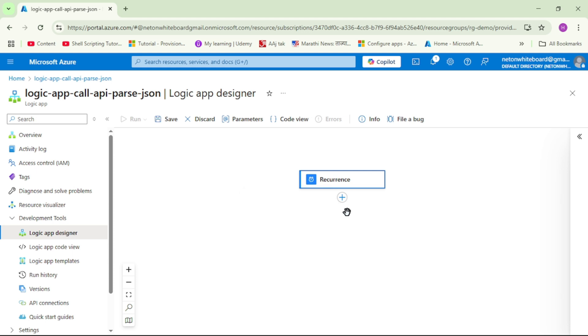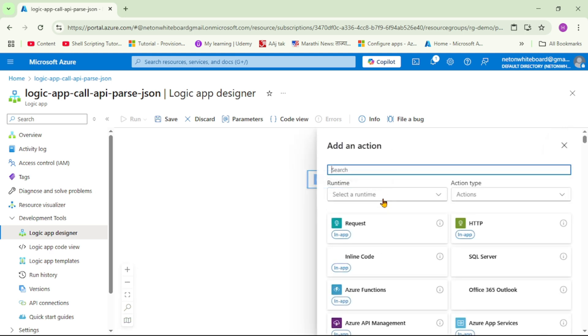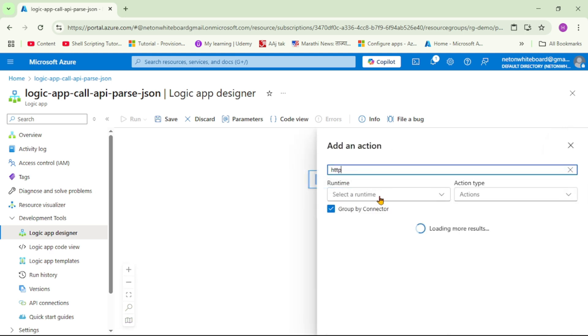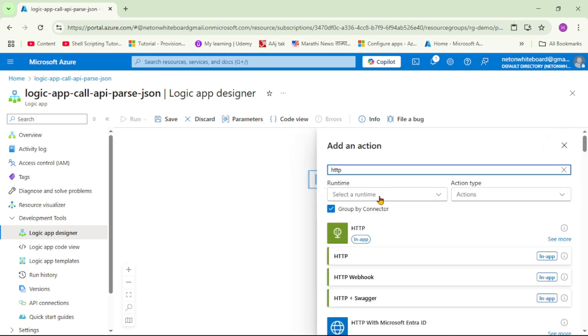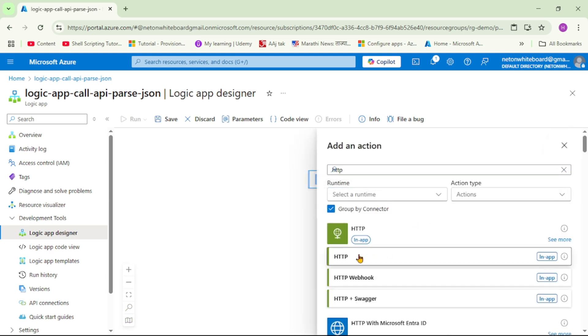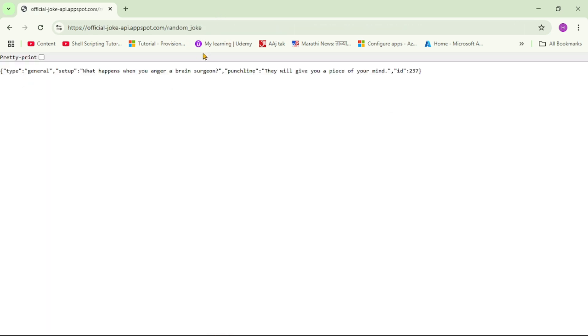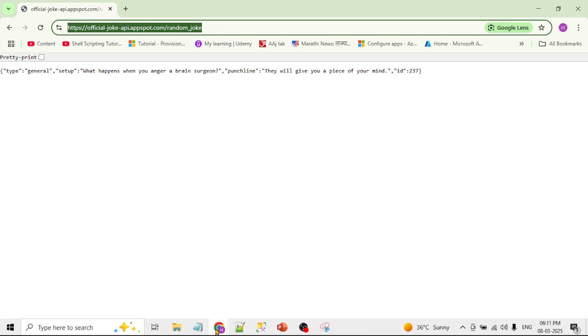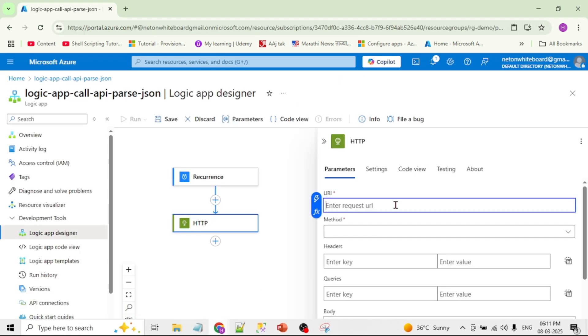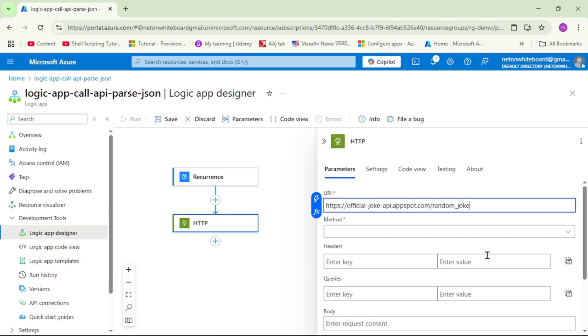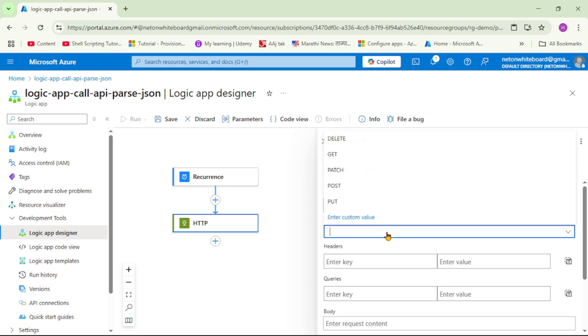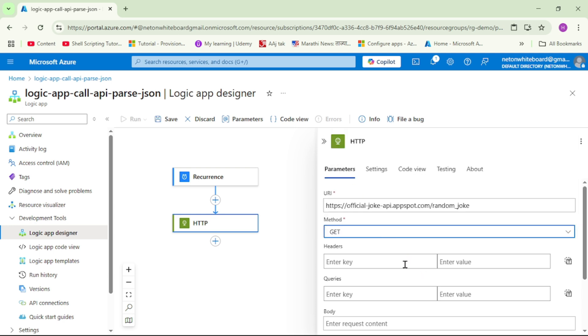And now our action will be calling that HTTP API. So I will say add an action, I will say HTTP, and now obviously we need to give that URL. So the URL is this one, let's copy it. And this is going to be your GET method. And basically that's it, let's collapse.